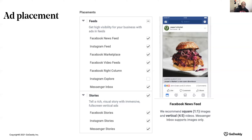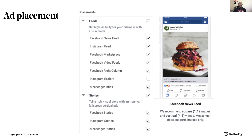Manual placements allow you to exclude certain placements by unchecking the box next to each placement. If you don't see a box, your ad type or objective doesn't support that placement. Facebook recommends automatic placements because it allows their delivery system to make the most of your budget. Facebook places your ad on all placements available for your settings — Facebook, Instagram, audience network, Messenger, Stories, Live — and including more placements often helps you find a wider audience.